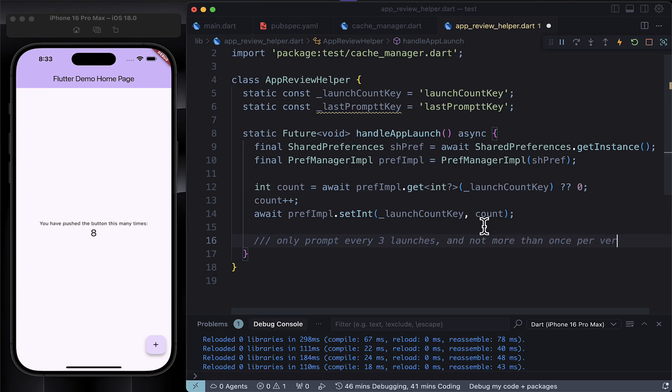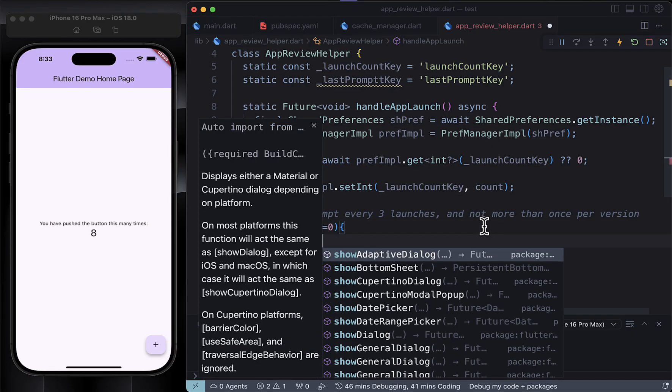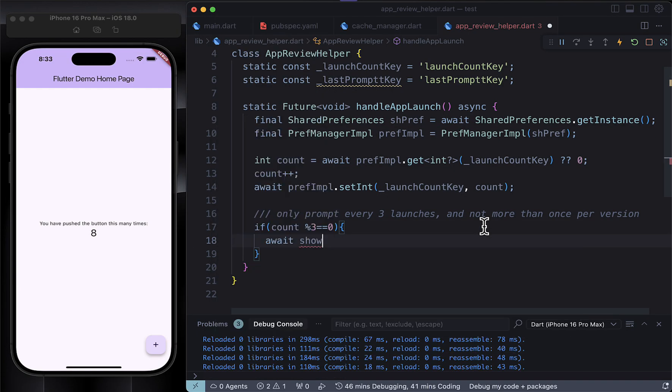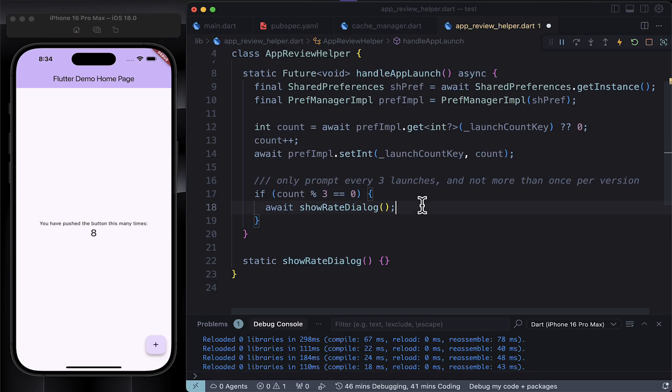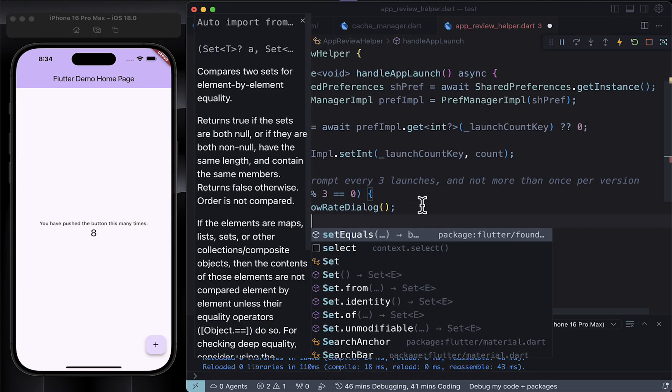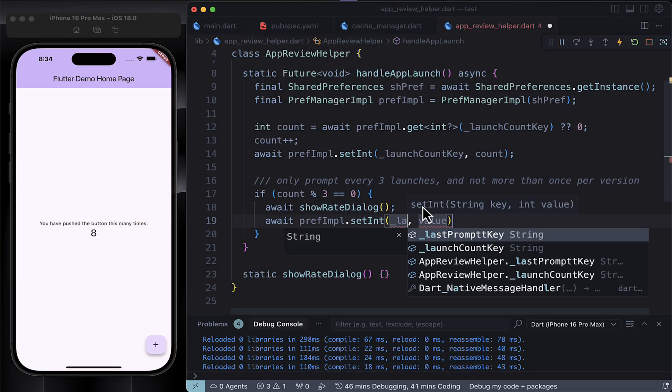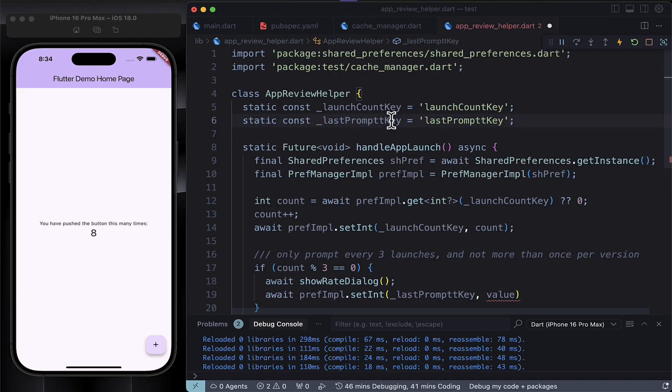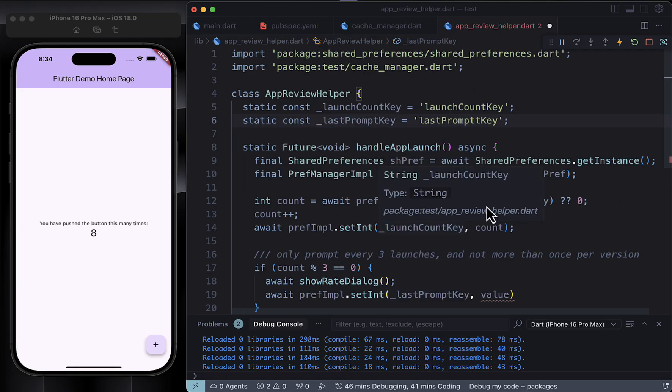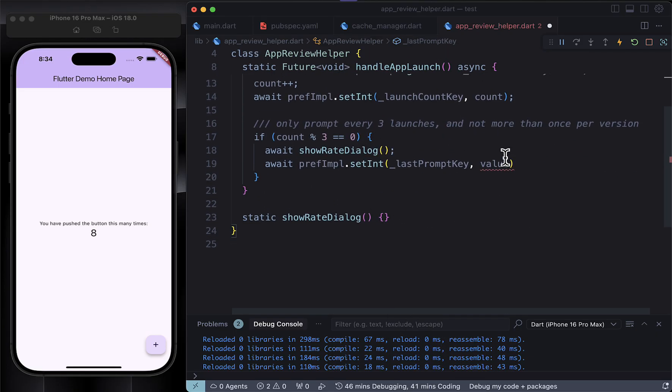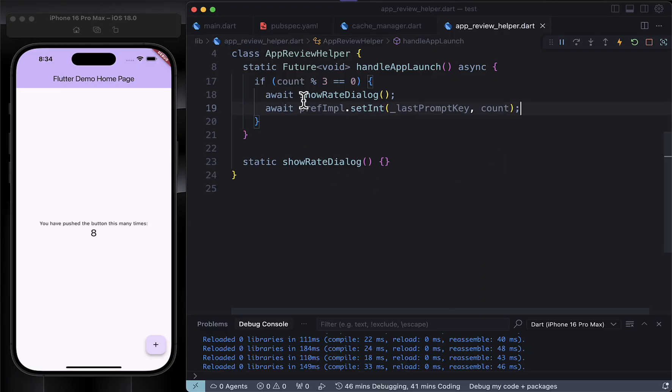Now here's the important part: we don't want to annoy users by showing the review pop-up too often, so we use a little trick. If the number of launches is divisible by three - meaning three, six, nine, and so on - we show the review dialog. That's what count percent three double equals zero is doing. Then we save the launch count again using another key, lastPromptKey, just to make sure we're not repeating the prompt too frequently. So yeah, this is a smart, non-intrusive way to track app launches and gently ask for a review from time to time.